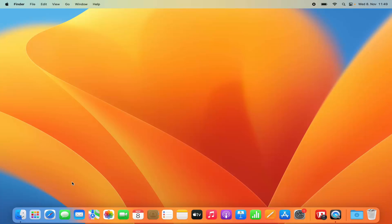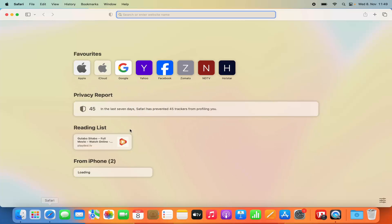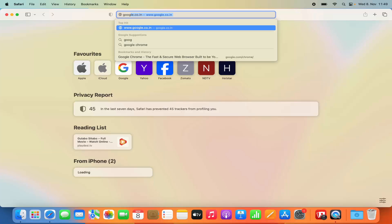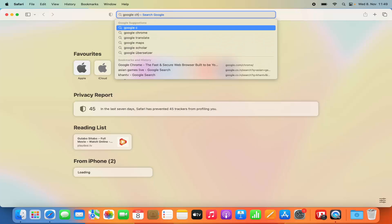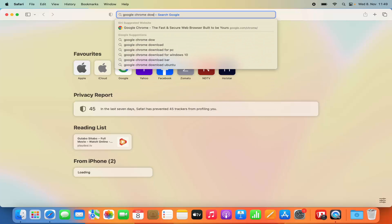First of all, you need to open the default Safari browser. You will find this default Safari browser on the dock at the bottom of your screen. So just open Safari web browser and at the top in the search option, search for Google Chrome download.